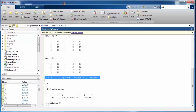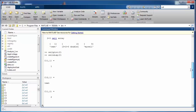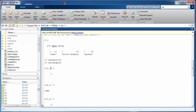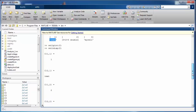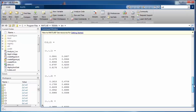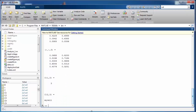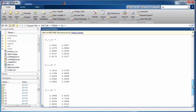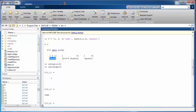Another important function is 'celldisp', which displays all the contents of the cell, cell by cell. It displays items contained in cell (1,1), then (2,1), then (1,2), (2,2), (1,3), and finally (2,3). The display order is column-wise.